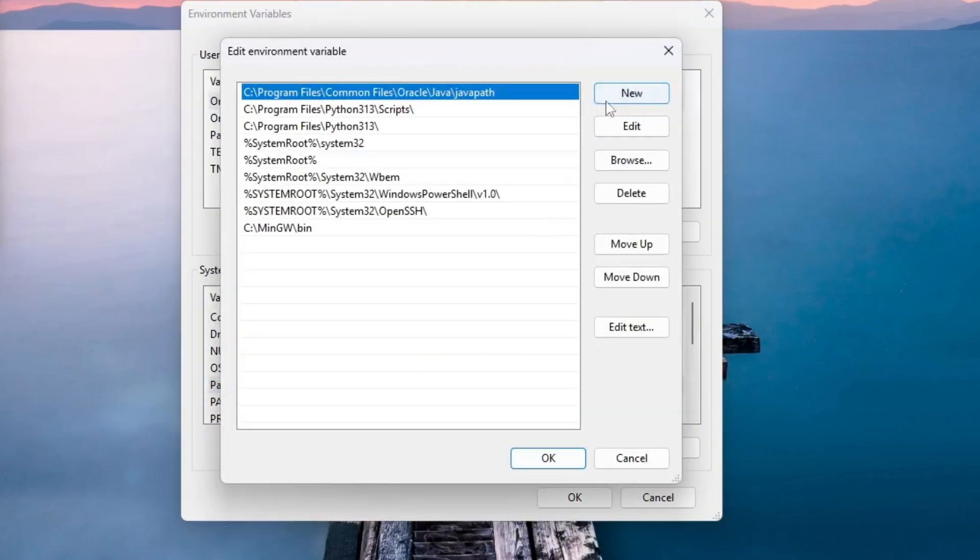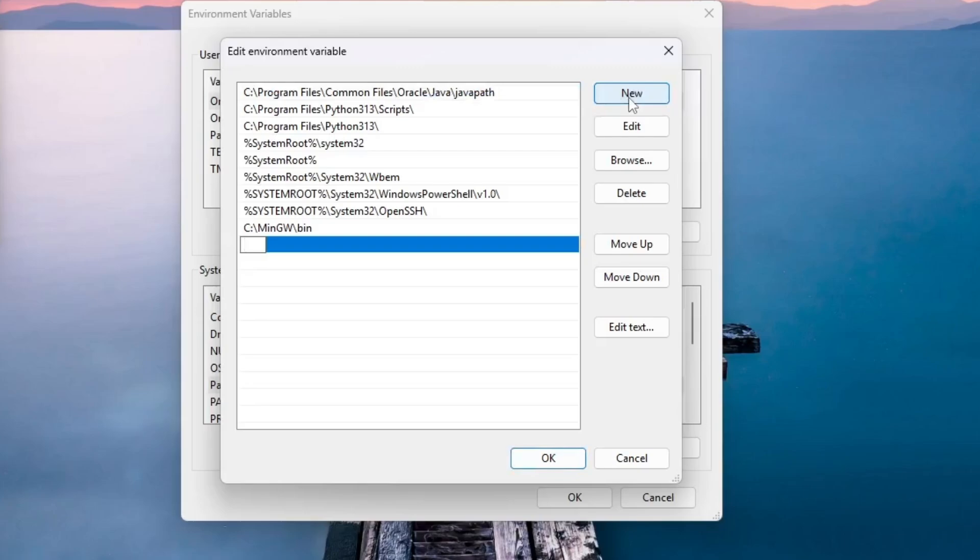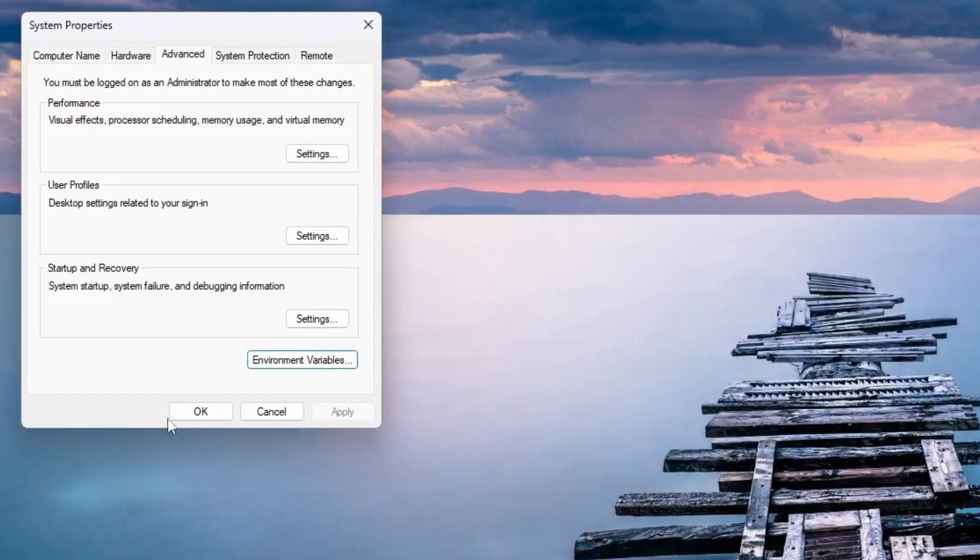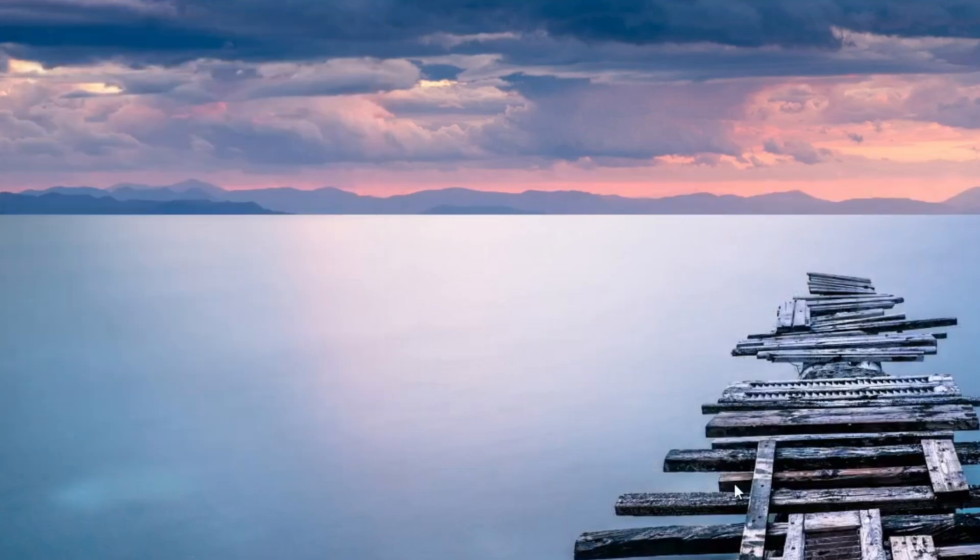Now, click New and paste the copied path. Click OK, then again OK and finally click OK one more time to close all windows. We've now successfully added Java to the system path.